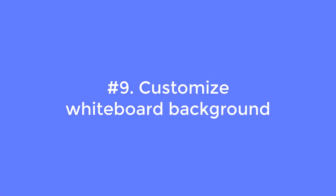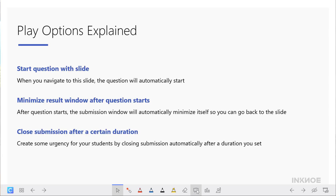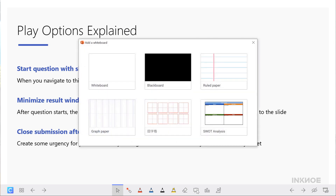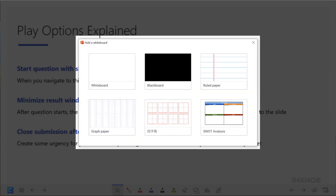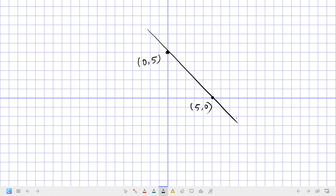Number nine: customize whiteboard background. This update is about the whiteboard customization mentioned in my last video. You can customize up to six different backgrounds by uploading images or uploading your slides. Once these backgrounds are set, they will be available in slideshow for you to add.